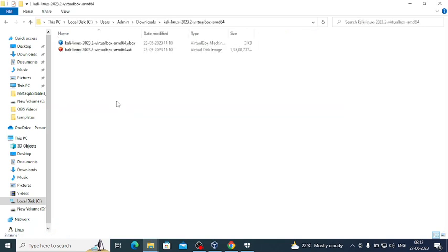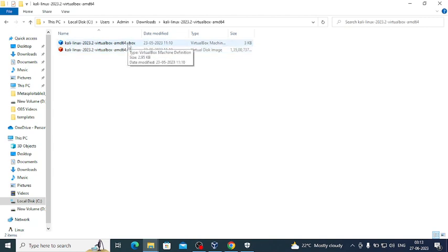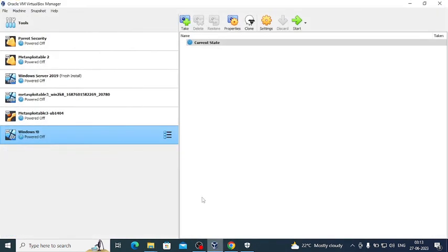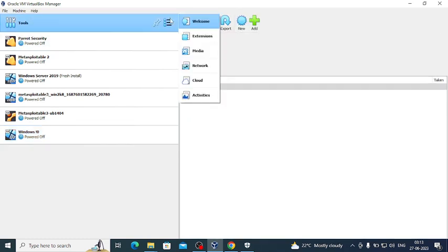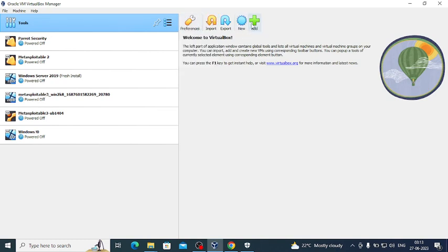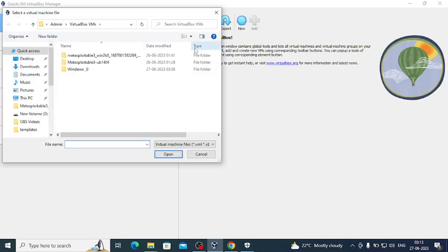Down here is our file and we are looking for the .vbox and .vdi files. It's not an OVA file actually. We'll click on Add instead of New or Import — if it were an OVA file we would import it, if it were an ISO file we'd click New. We want to click Add.